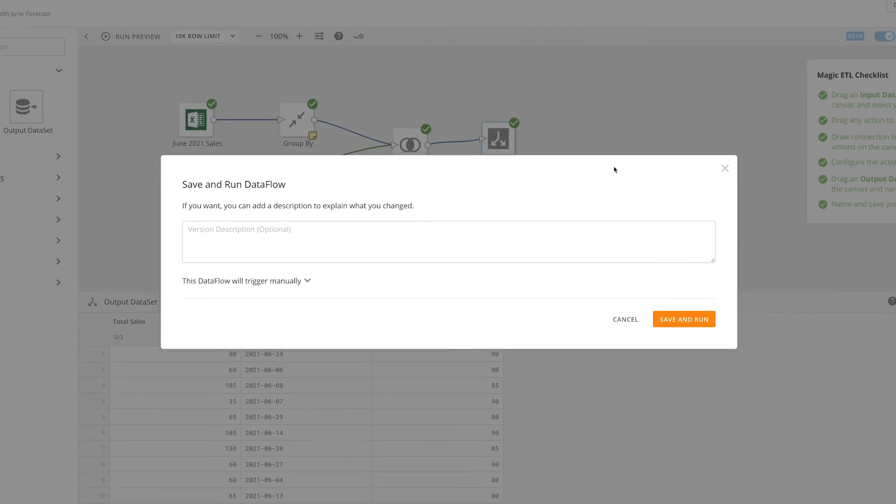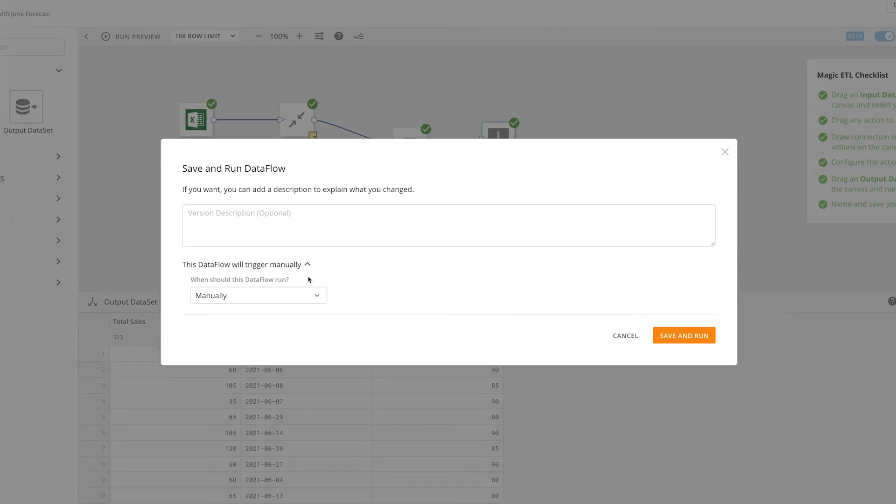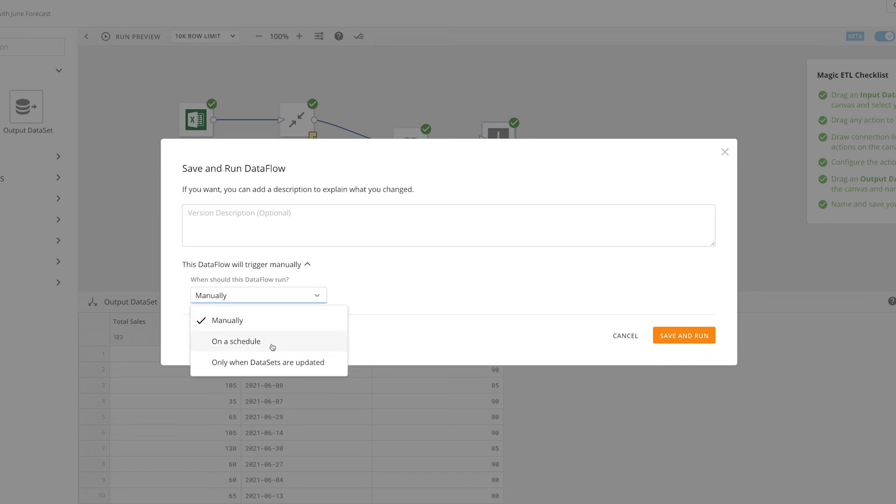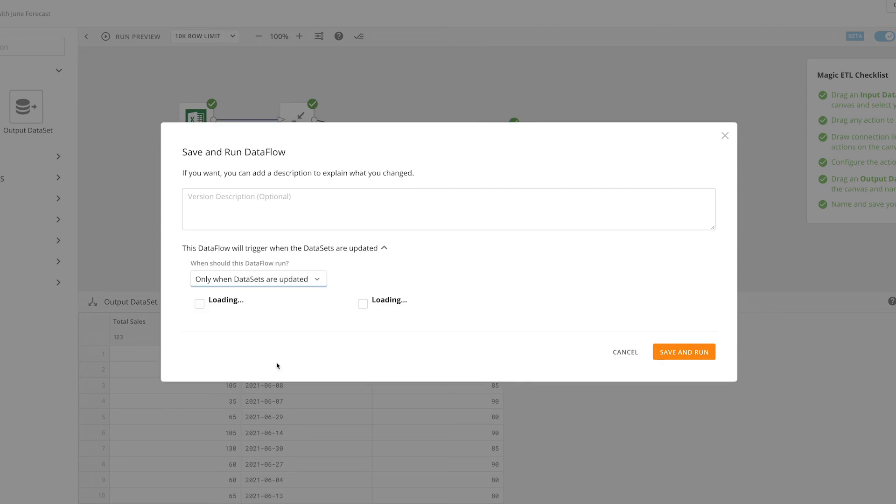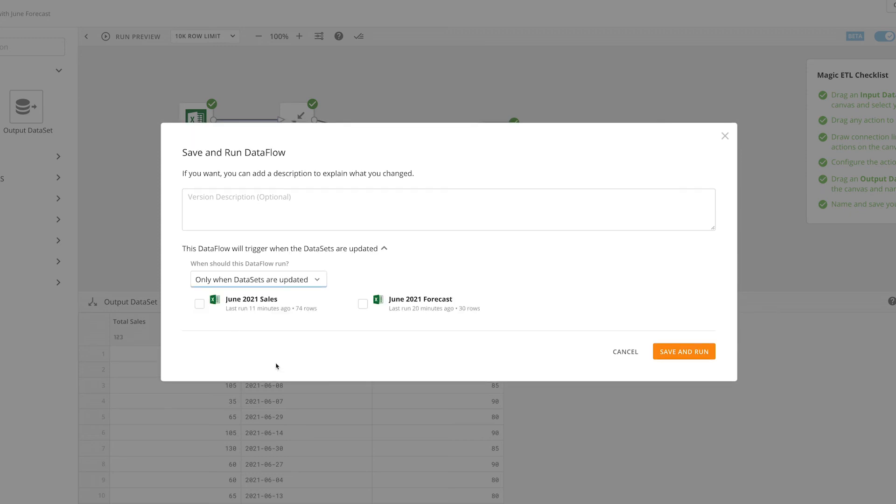This will give us an option to add a version description and specify the Dataflow's trigger frequency. We can schedule the Dataflow to run manually, on a schedule, or when datasets are updated. If we select the third option and have multiple input datasets, we can select what datasets trigger the Dataflow.